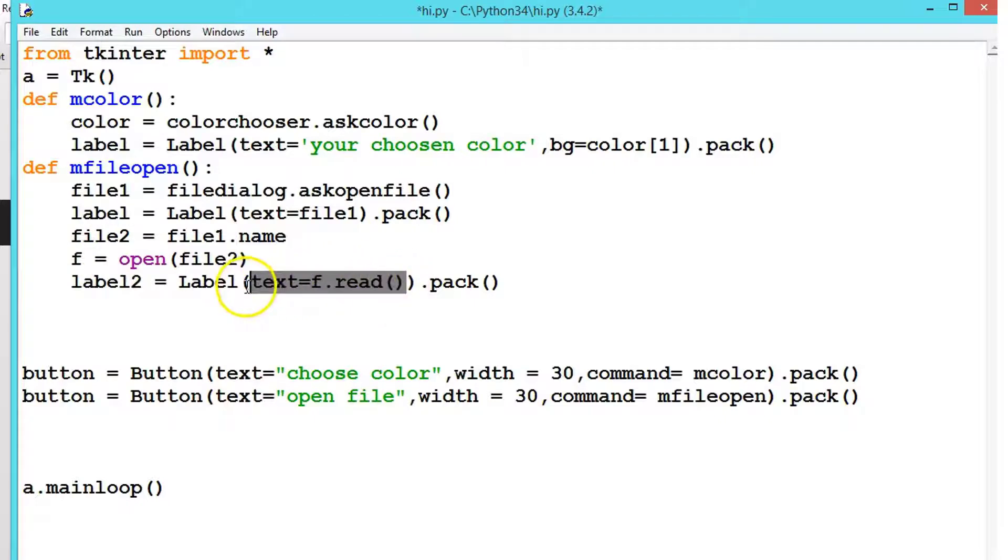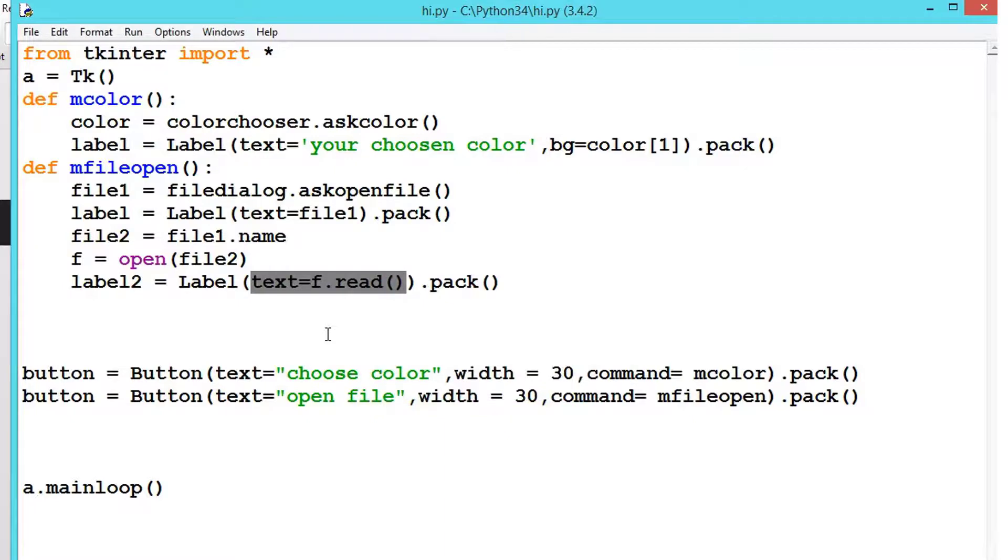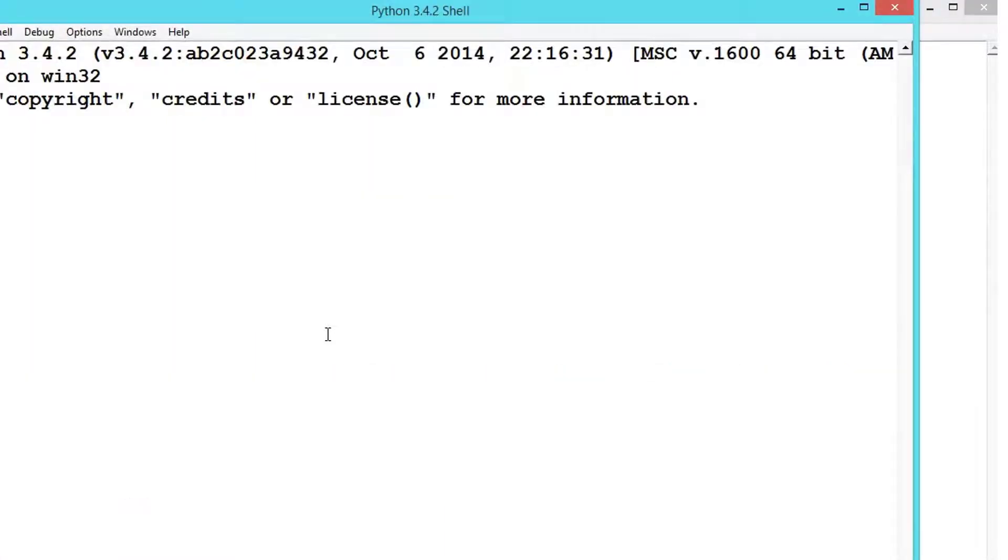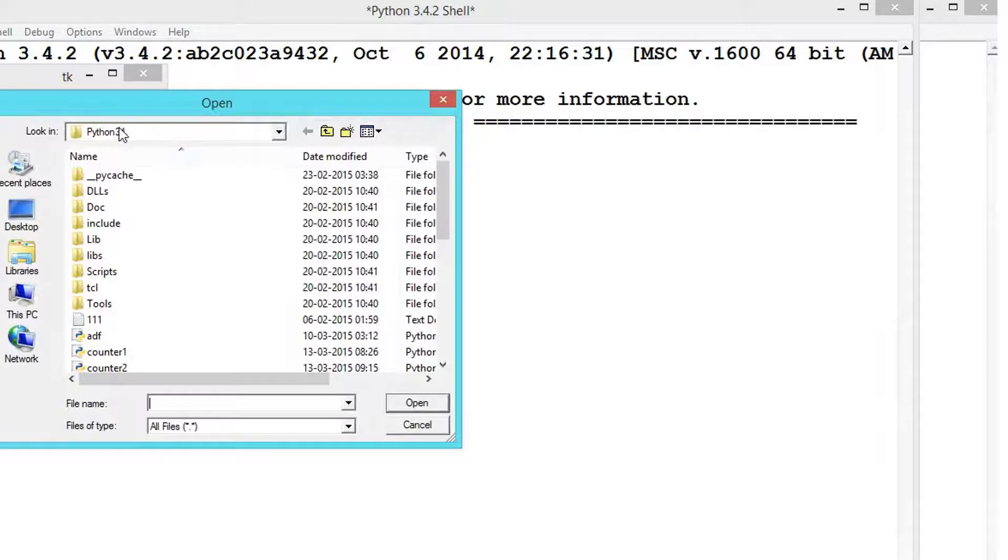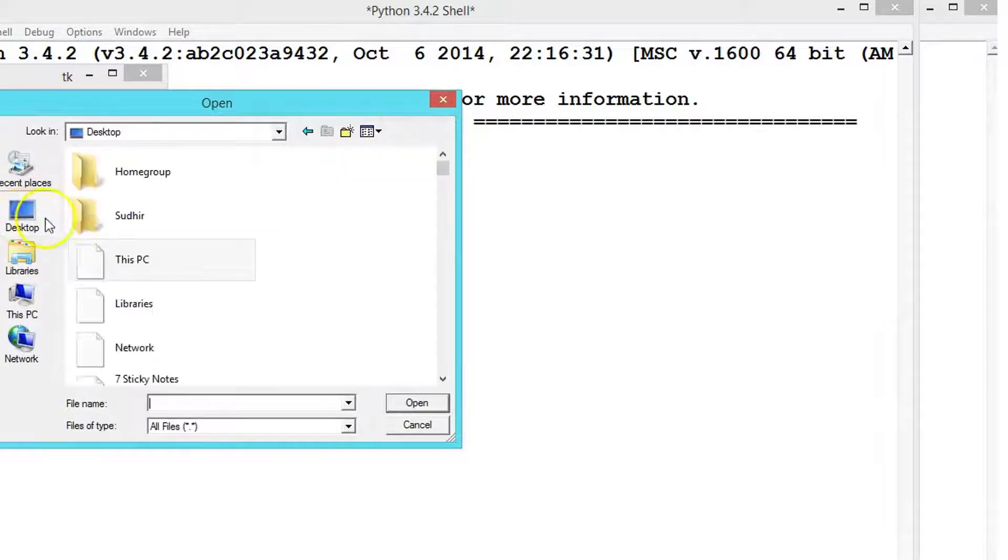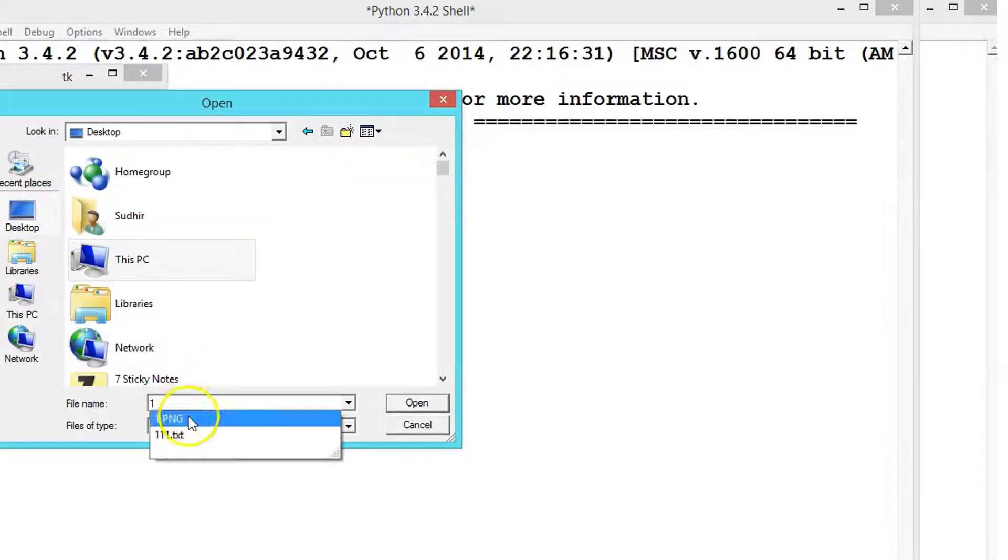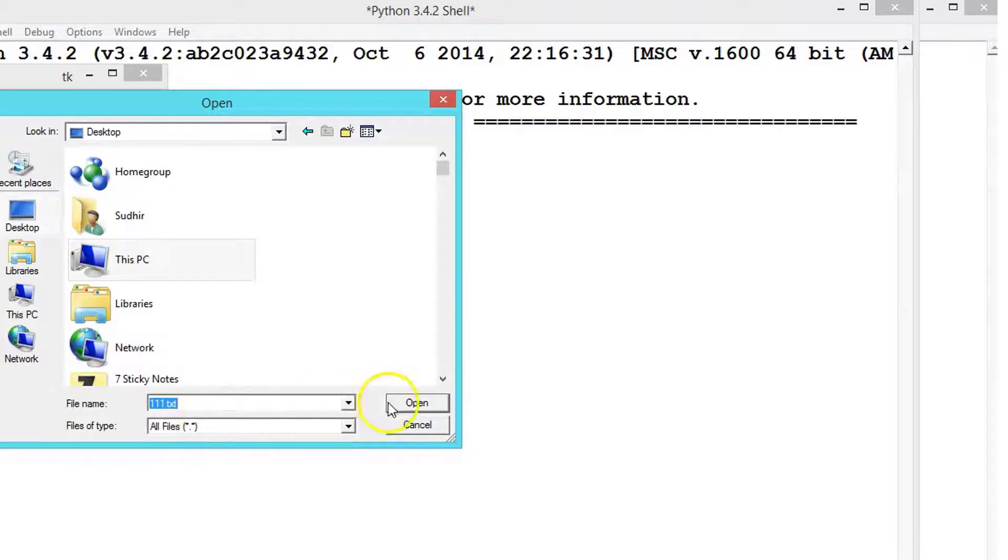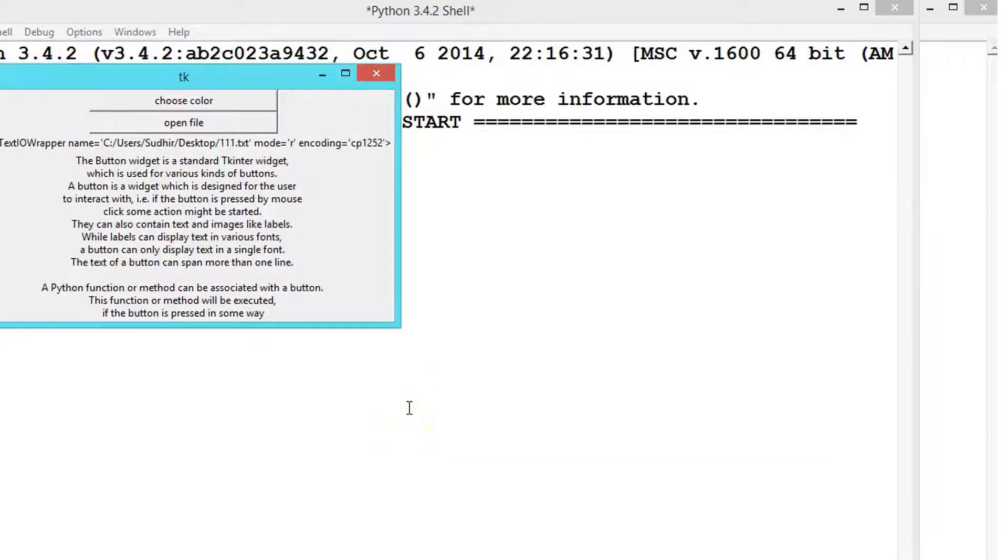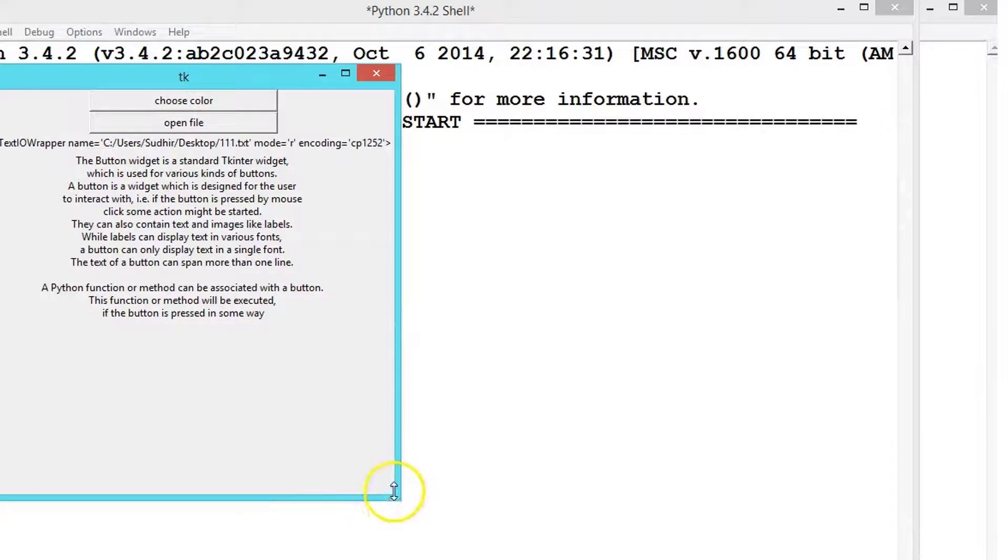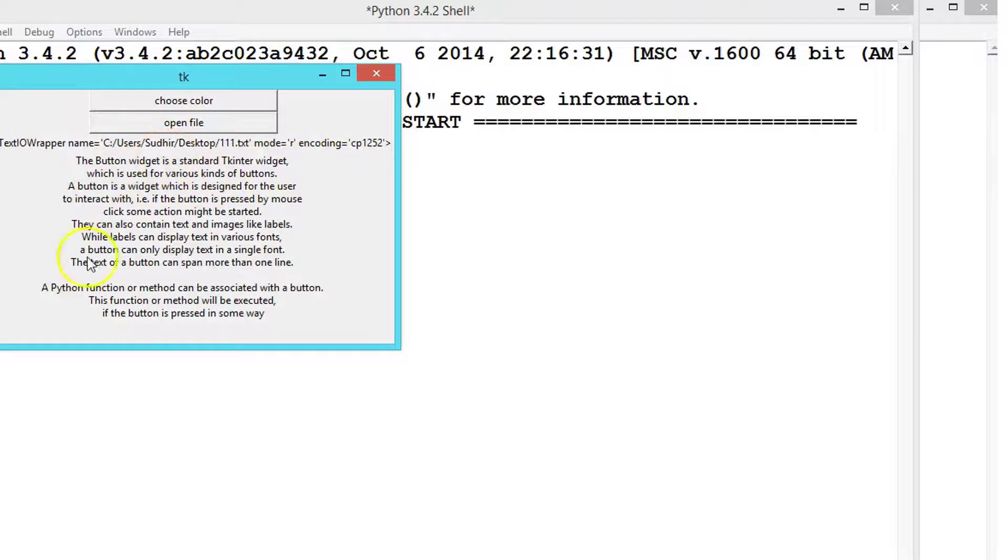Let's see whether there are any errors. Click on the open file, go to the desktop, and here there is a text file. Let me try to open it. See, now we are able to read the content of the text inside it. This was the text file. Let me change it a little bit so you can read it well.